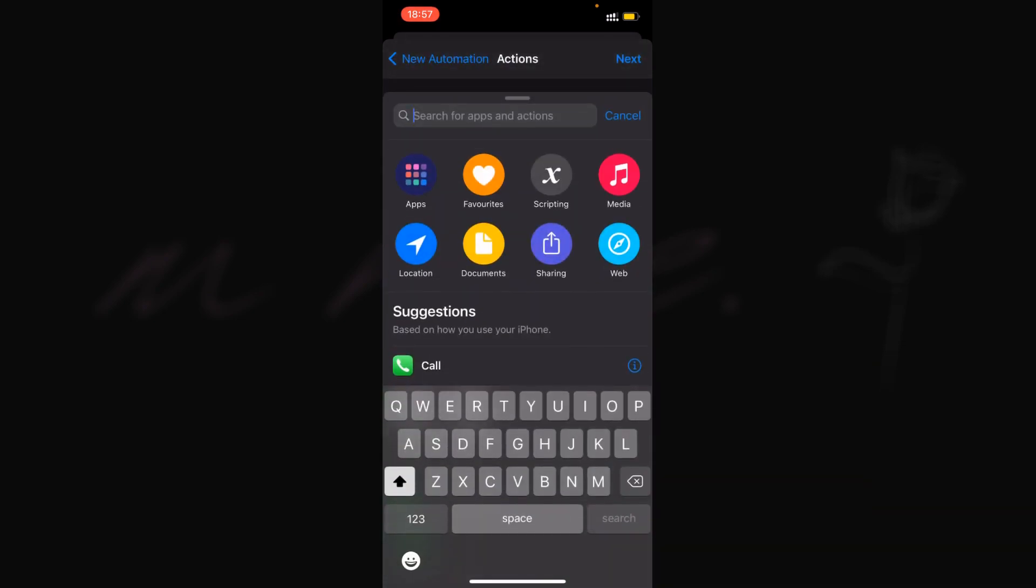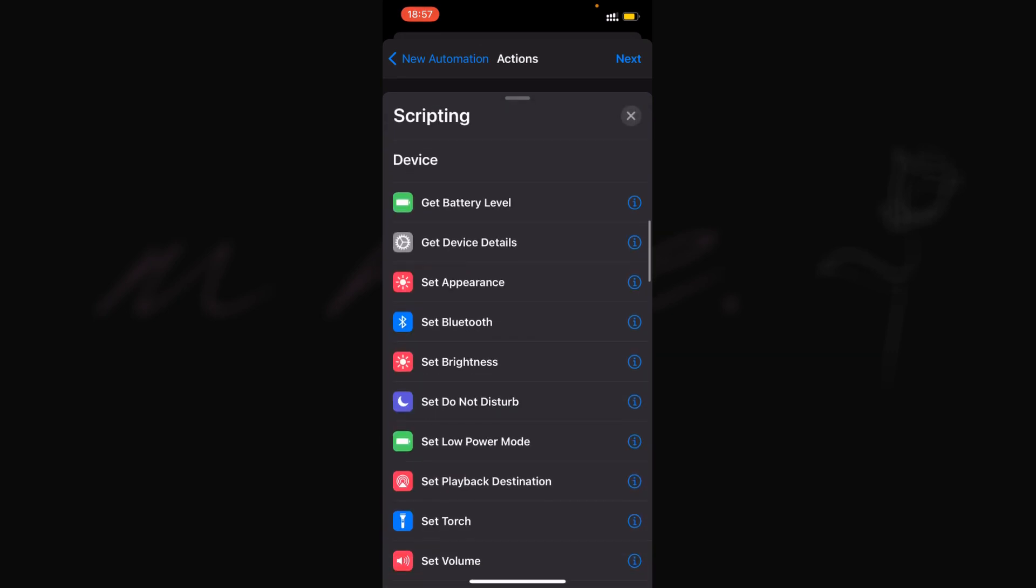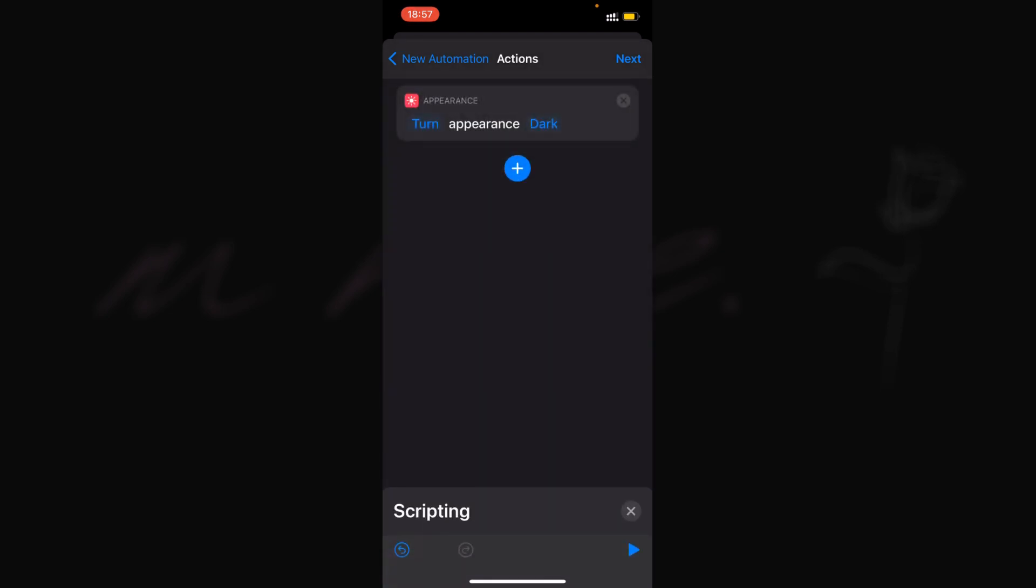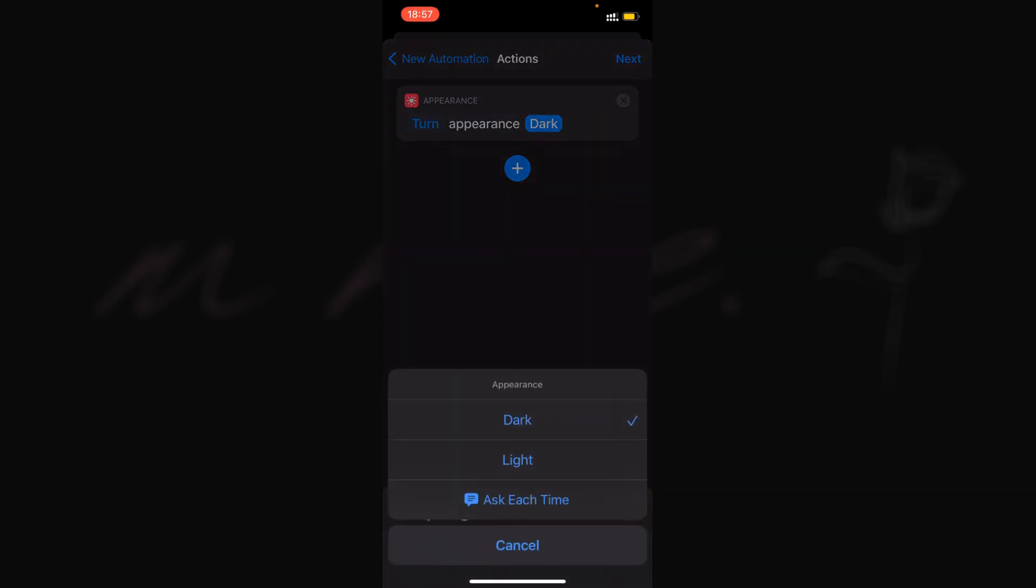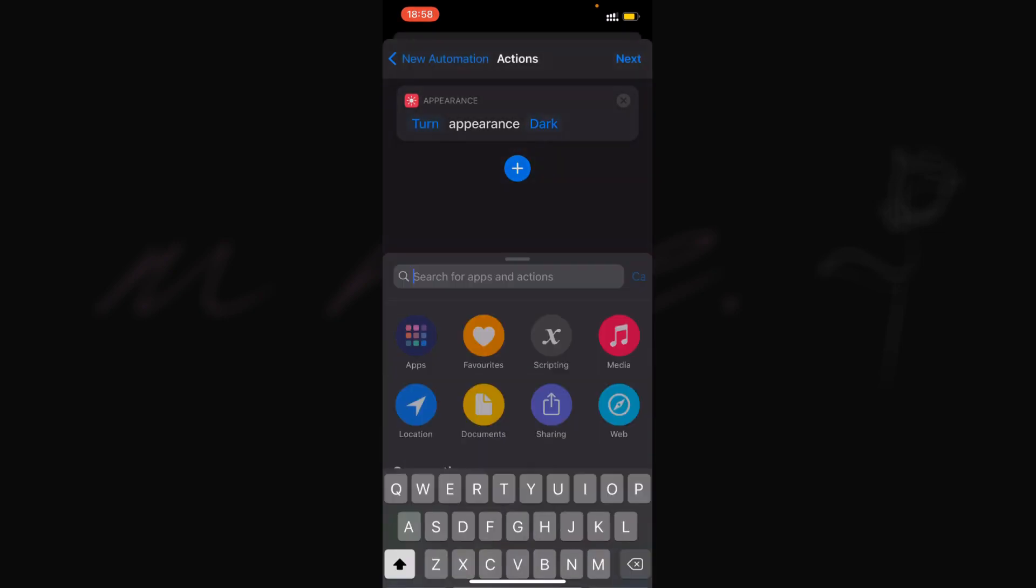Here's the most important part: you need to add an action in the scripting section. I always select 'Set Appearance' because this just changes the system to either dark mode or light mode. Since mine is always on dark mode, it makes no difference to my phone when this automation runs by opening the app.